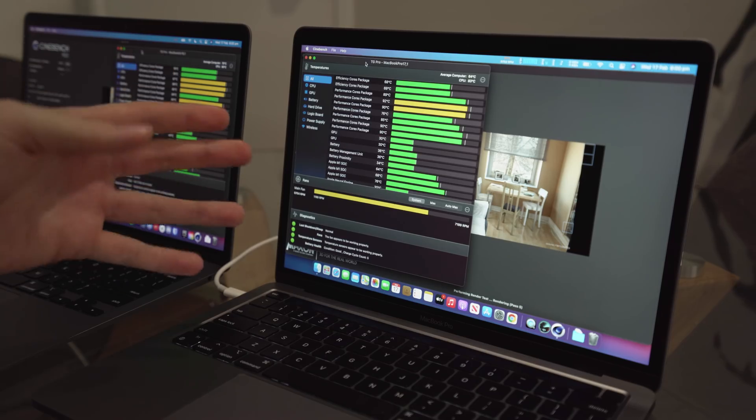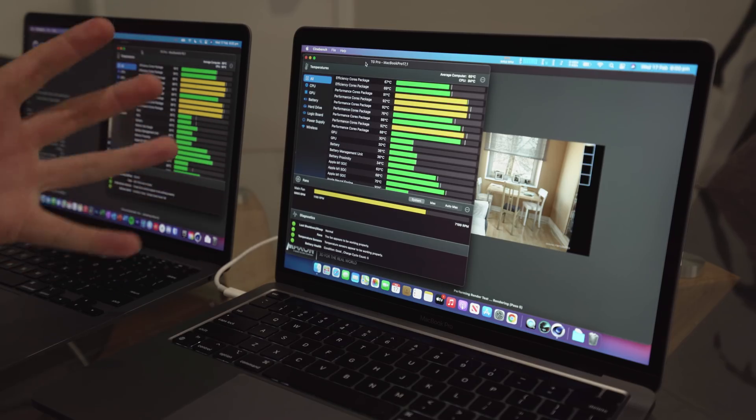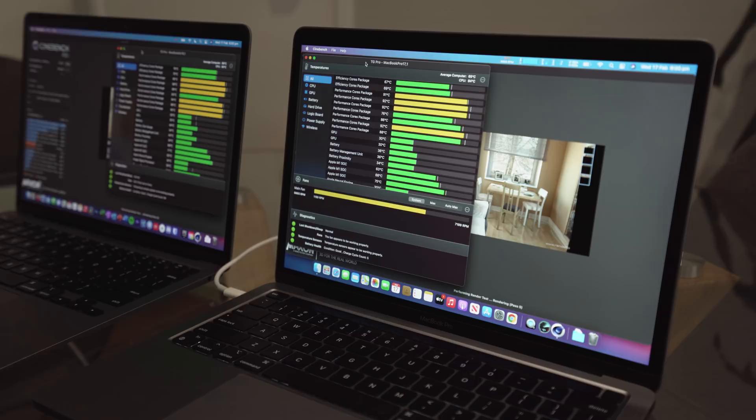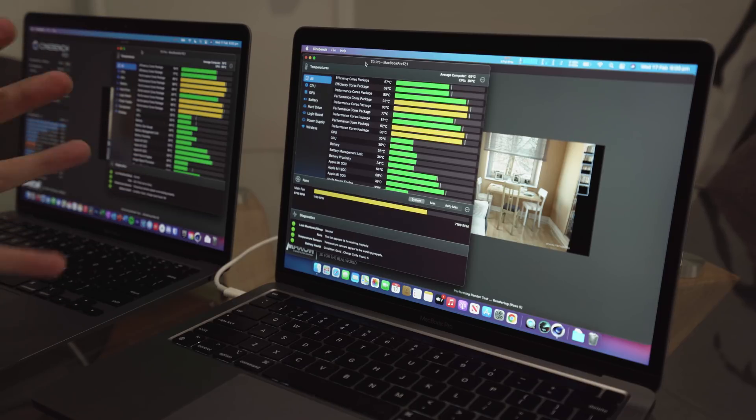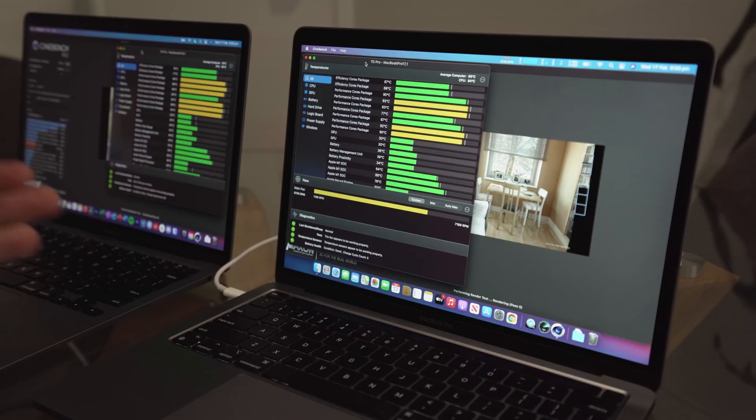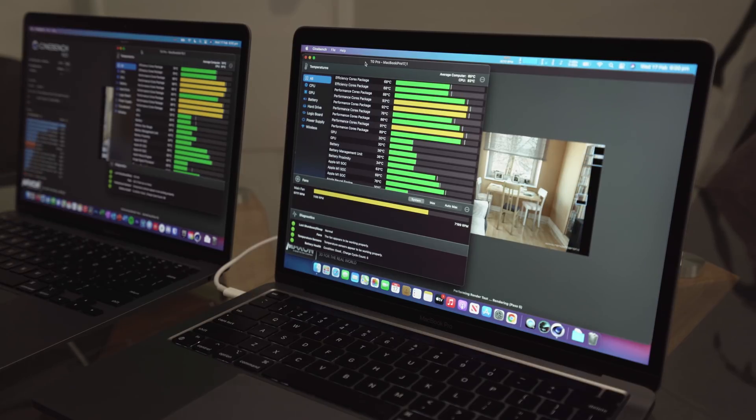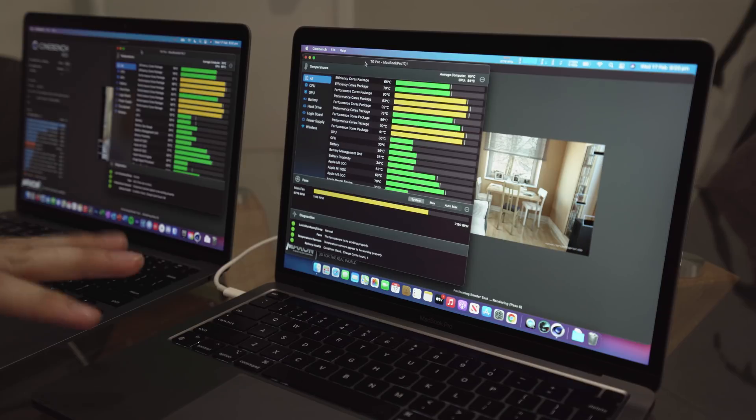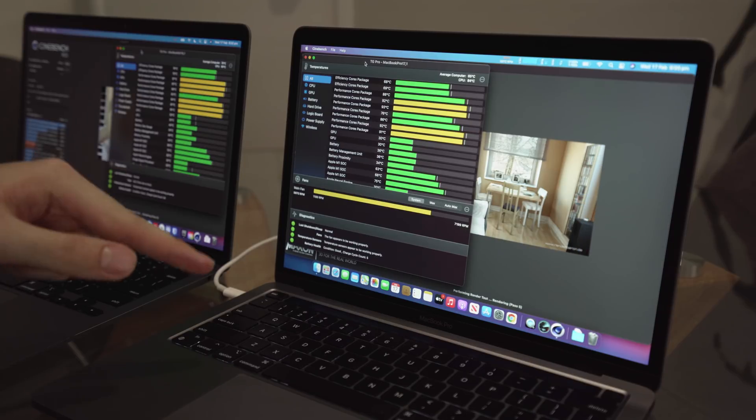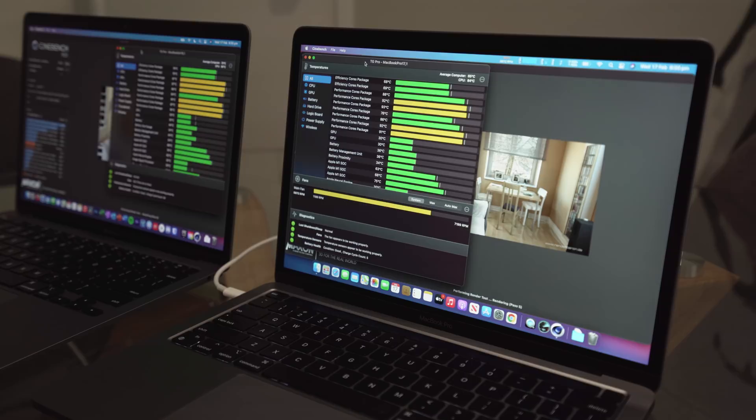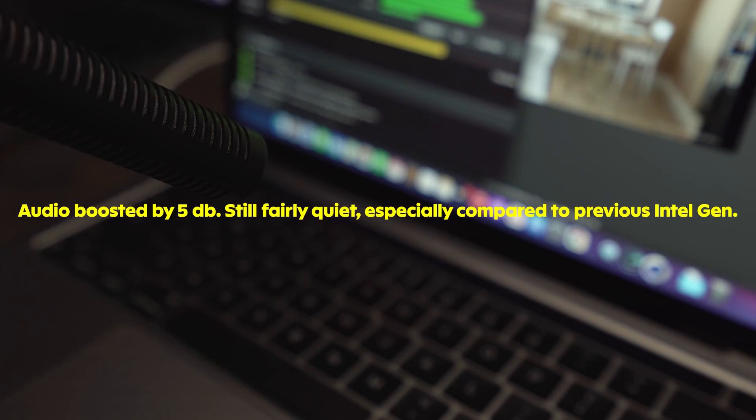Now, one thing I will mention is the fans on the MacBook Pro have well and truly kicked in. Right now, they're only at about 5,700 RPM, but they are definitely audible, while the MacBook Air is obviously dead silent. So that's another thing to take into account when comparing these two. I'll put the microphone closer to the MacBook Pro at this point, just so you can see how loud it is.